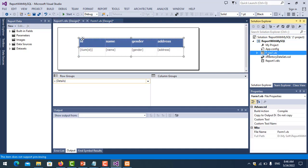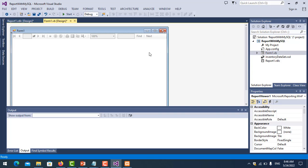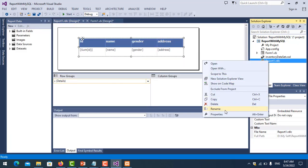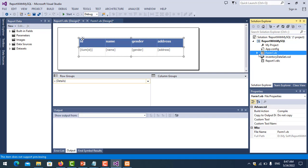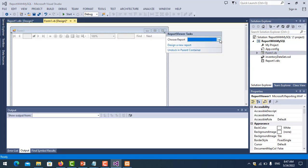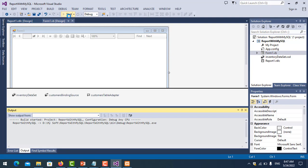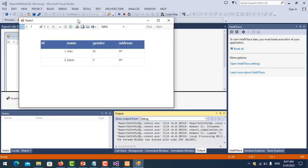Now let's go back to the form. Click on the report viewer and choose the report you want. Here is Report1. You can also rename the report file by clicking on it and renaming it. In this case I just keep it as Report1, then go back to the form and choose it. Now I want to change the connection by code and also customize the data selection.